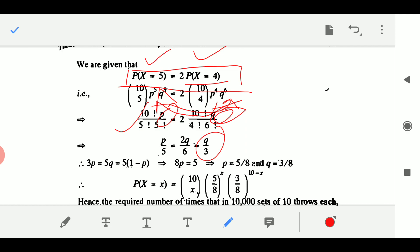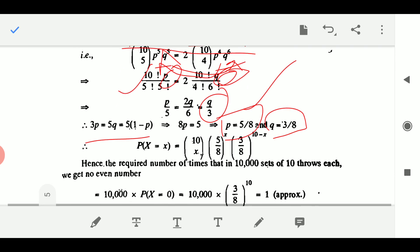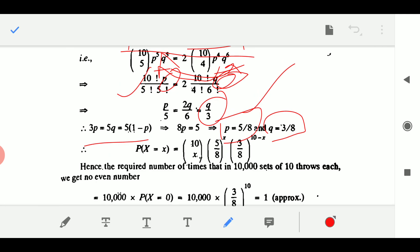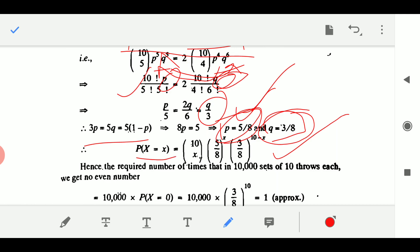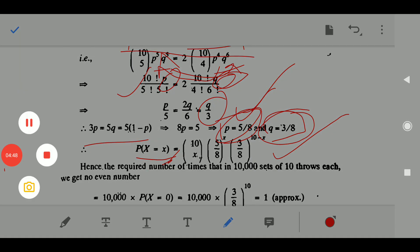Since Q is failure, Q = 1 − P. So 3P = 5(1 − P), giving 8P = 5, therefore P = 5/8. And Q = 1 − 5/8 = 3/8. So the probability distribution is: P(X = x) = 10Cx · (5/8)^x · (3/8)^(10−x).